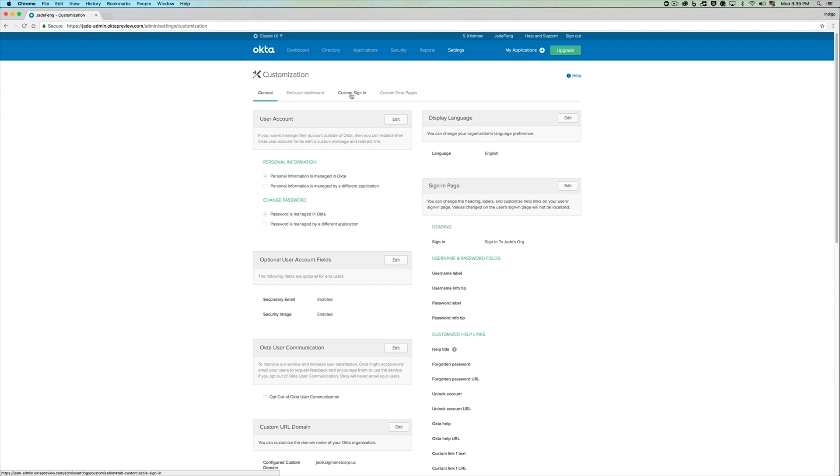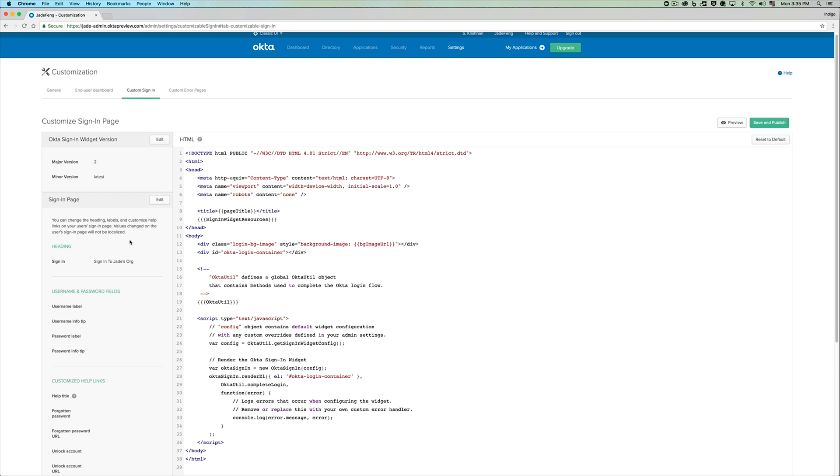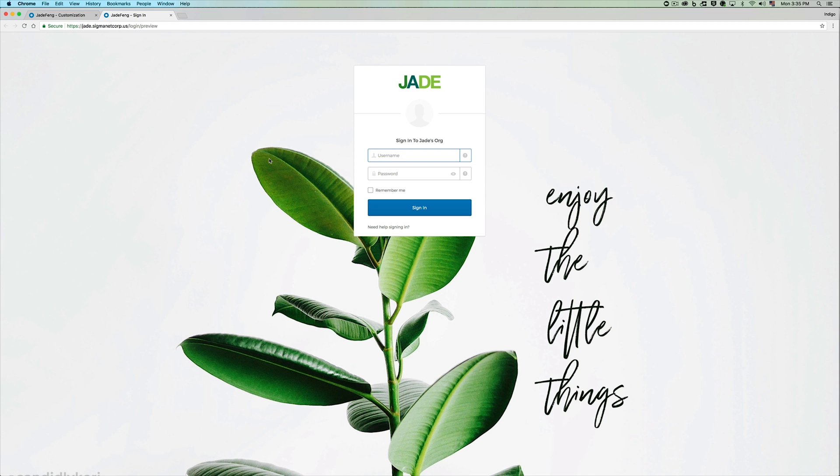Under custom sign-in tab, you would be able to see an editor and other settings that are related to your custom sign-in page. Let's do a quick preview.